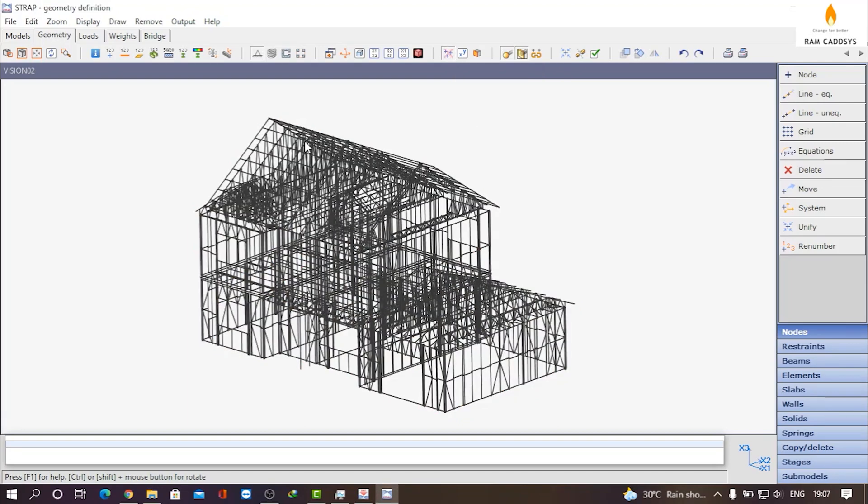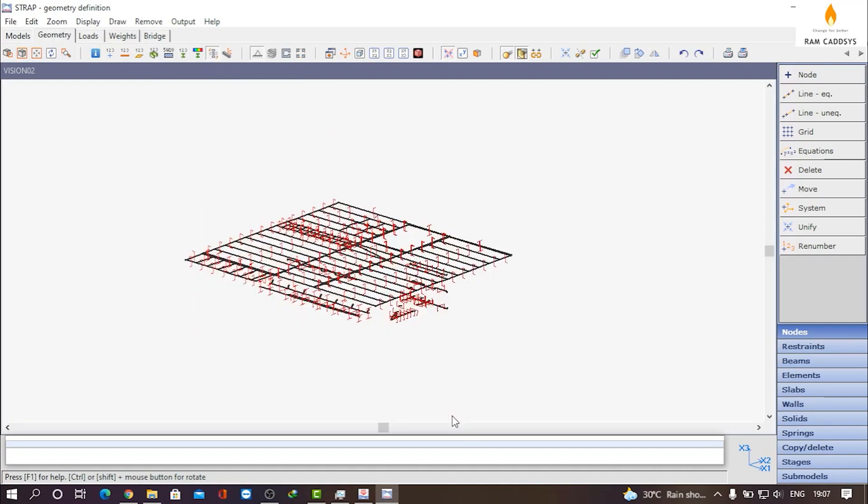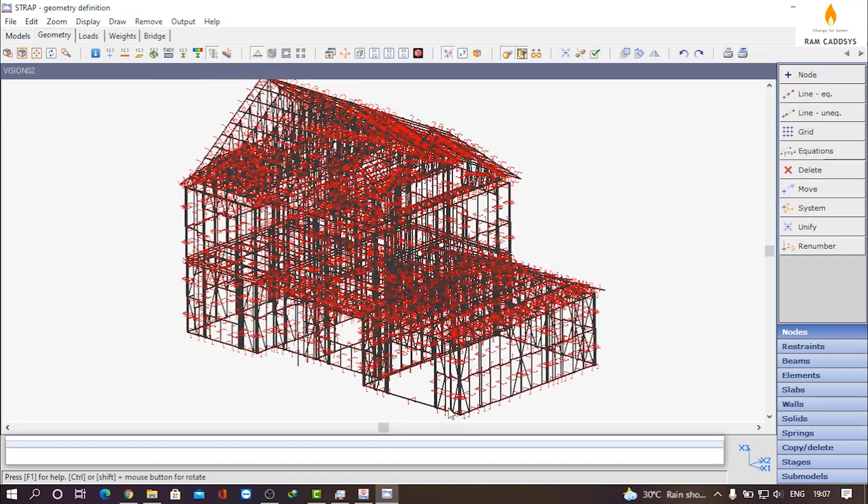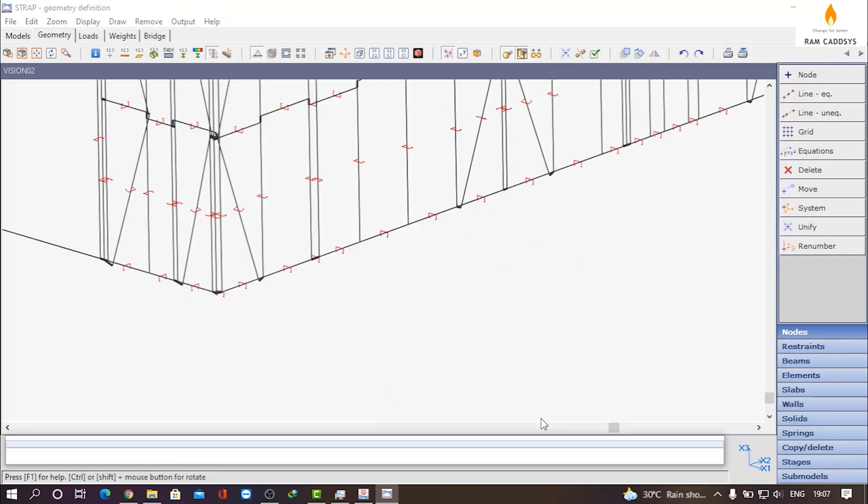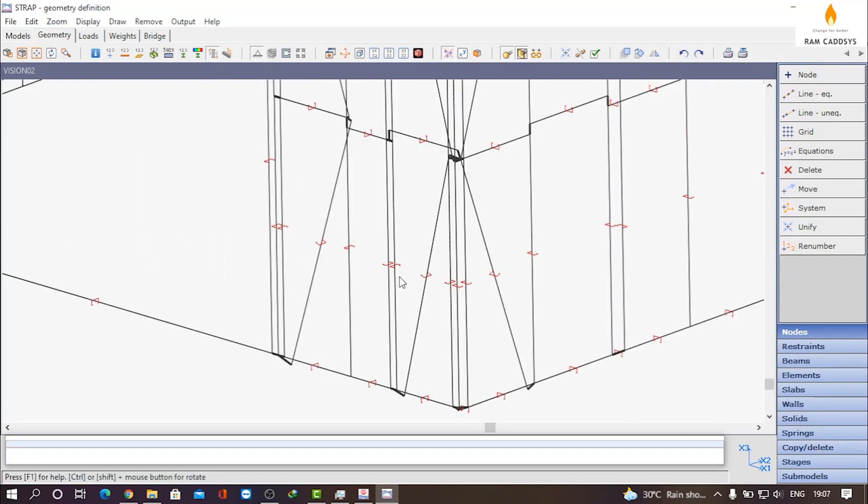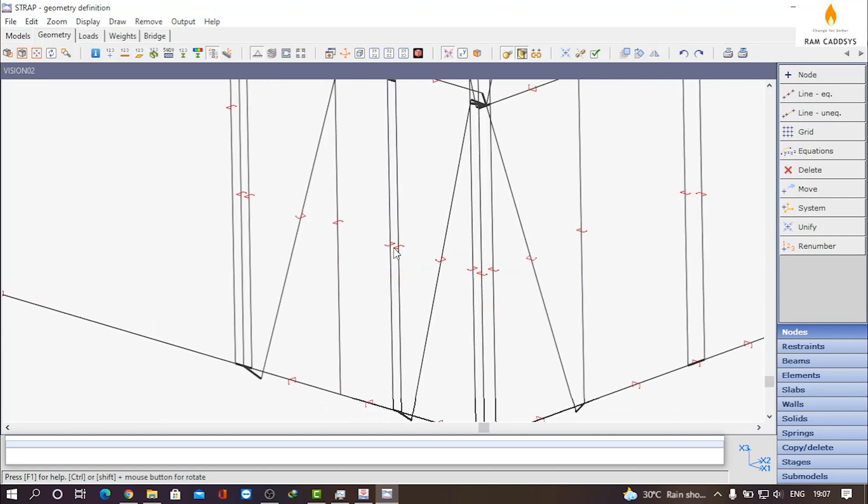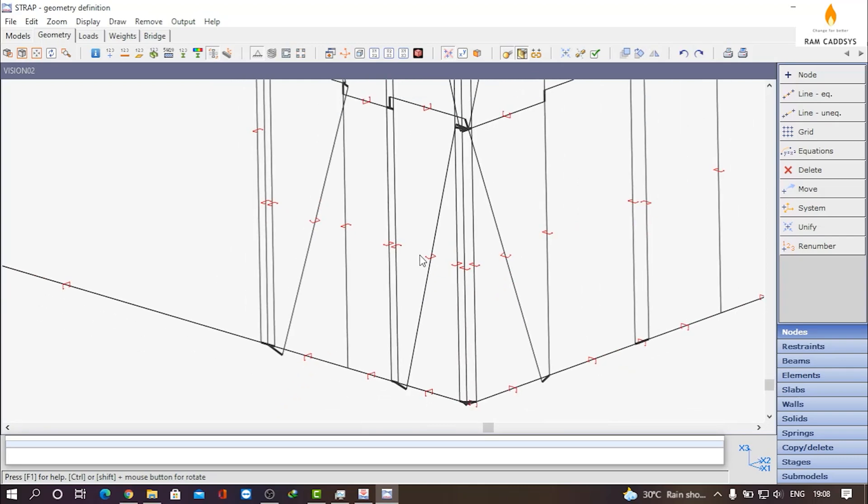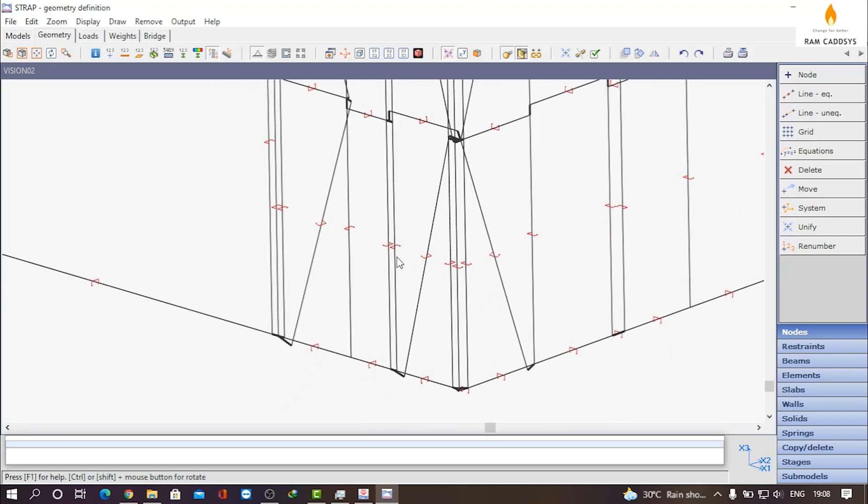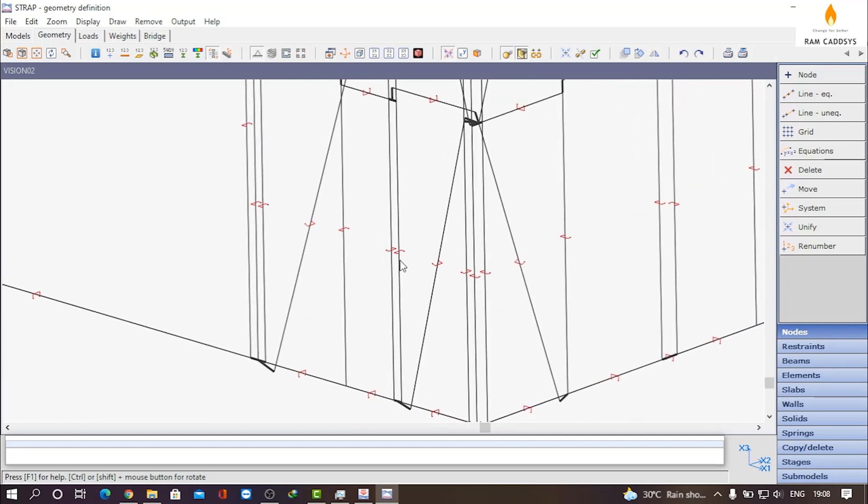Now let me turn on the section orientations. Let me zoom a bit to this corner. You will find that here in the structure there was a built-up section, but after import the STRAP has considered it as two single members. So here what we need to do is delete all these doubly defined members and then assign a built-up section to the single member.